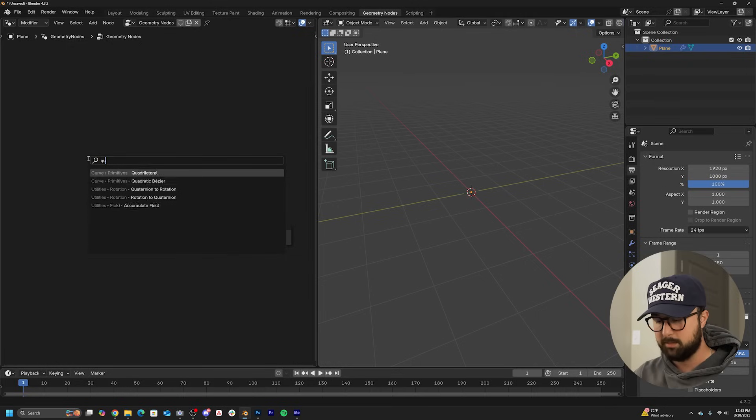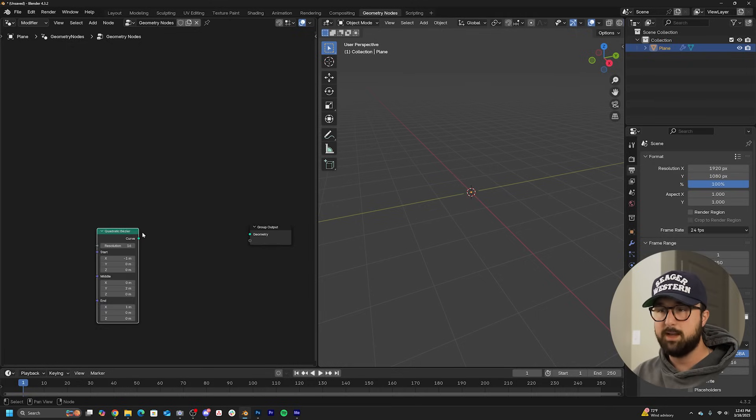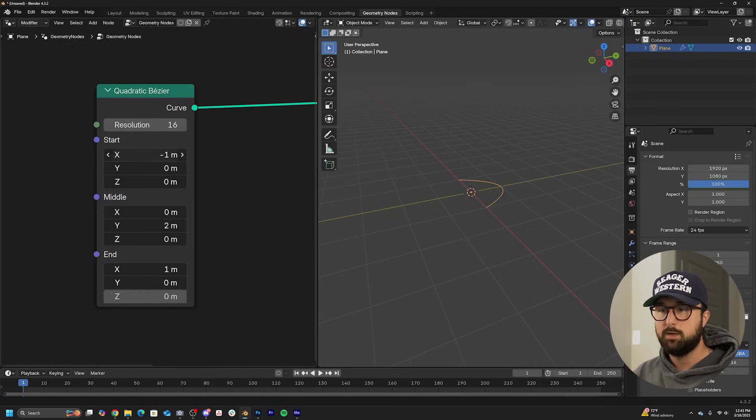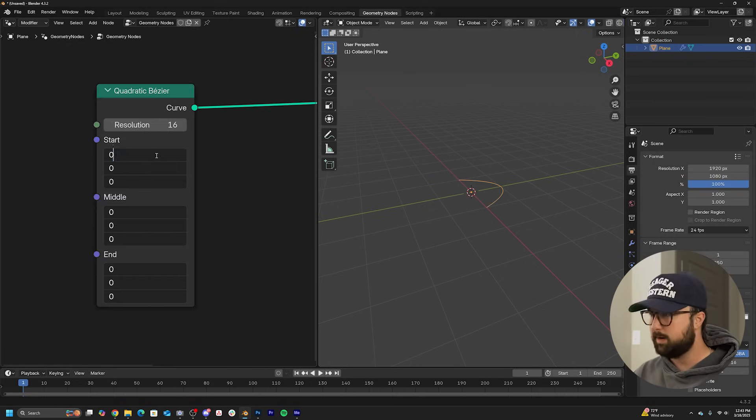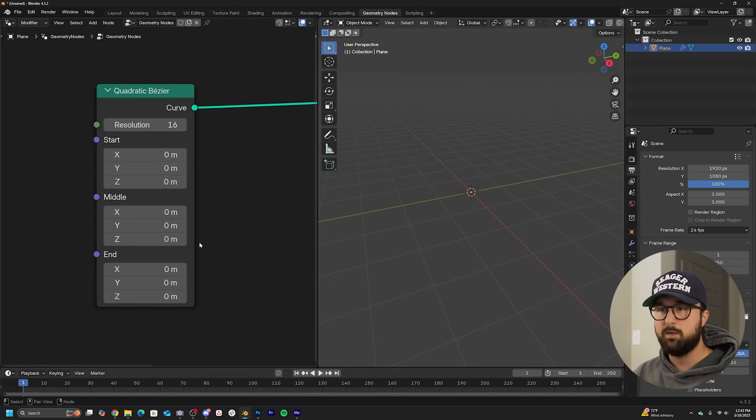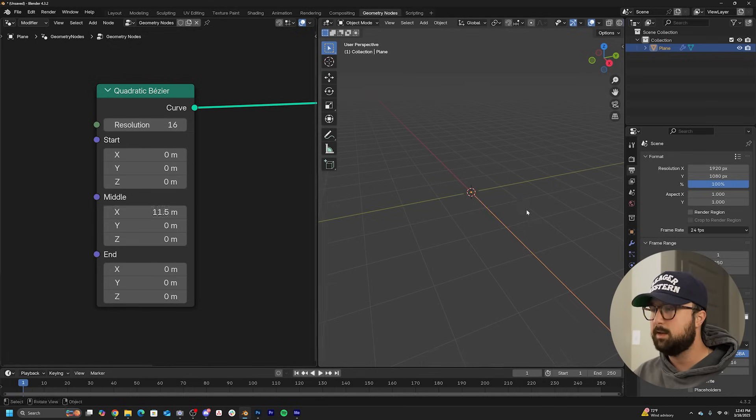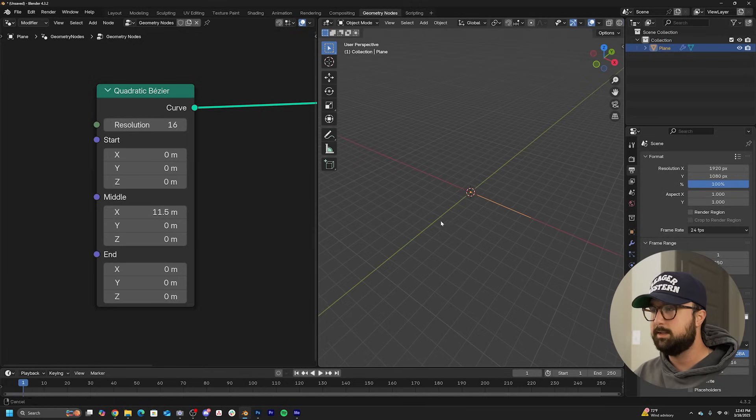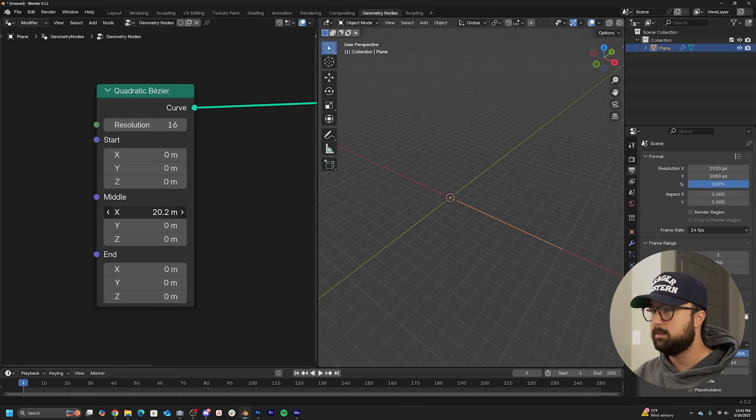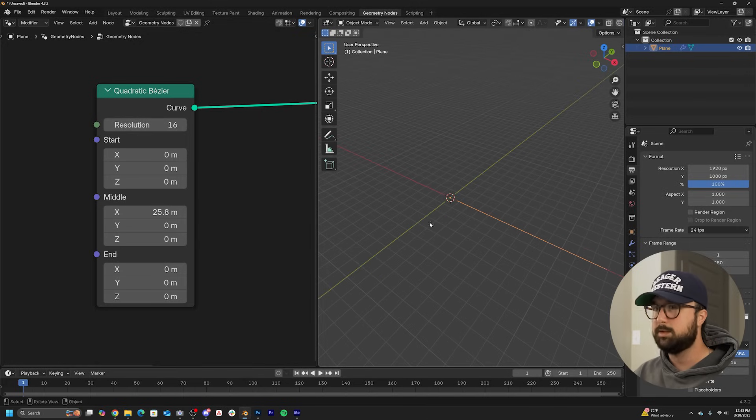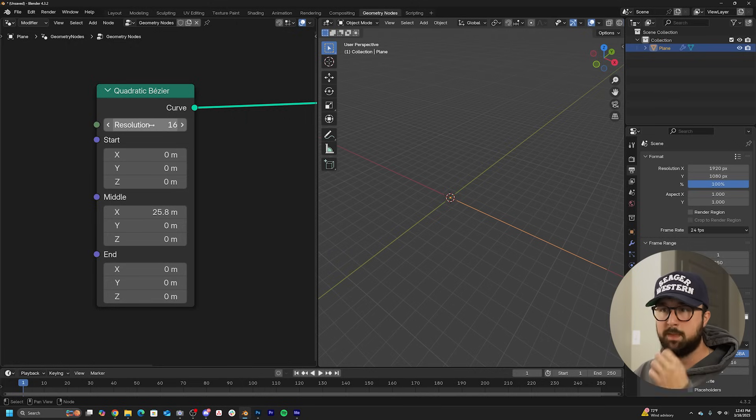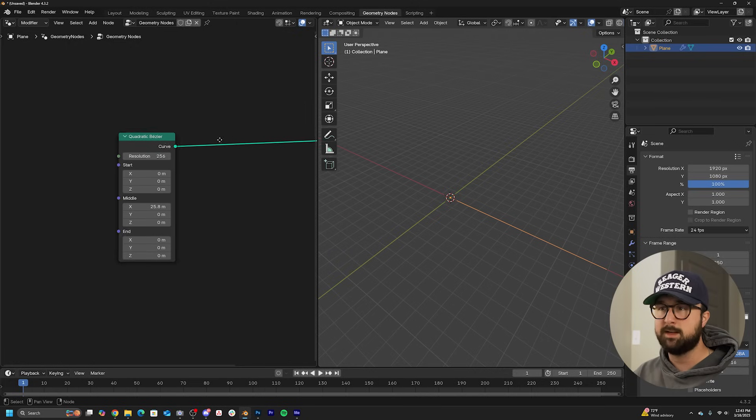Just type in quadratic bezier, plug it into here. We're going to click and drag, type in zero. And then it looks like maybe on the X, let's just extend this curve all the way out, just like that, and bring your resolution all the way to 256.